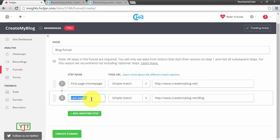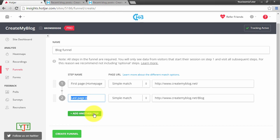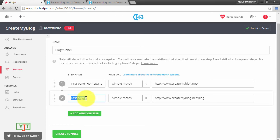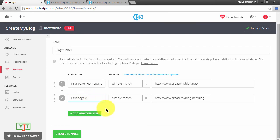In between, you can have some pages like cart page, other pages like discounts page, etc. For now, to demonstrate the power of the funnels tool, I will leave it as blog page and click create funnel.